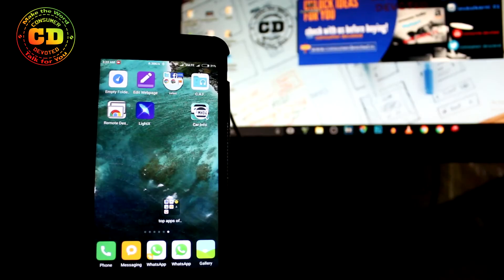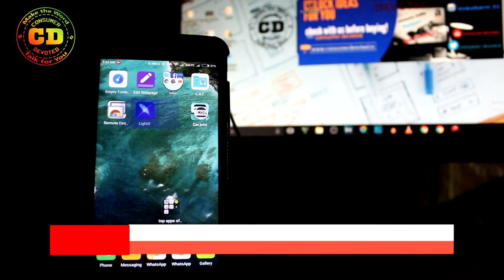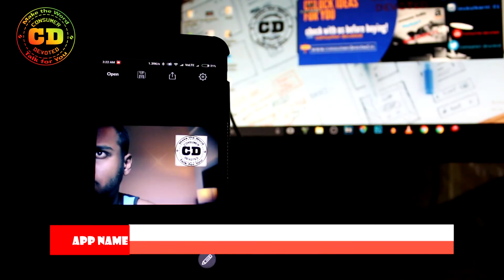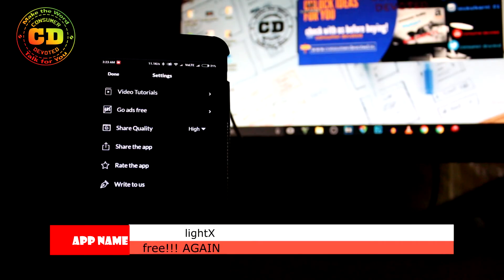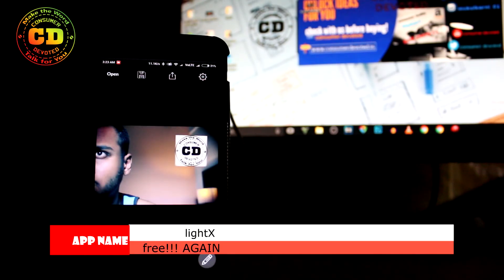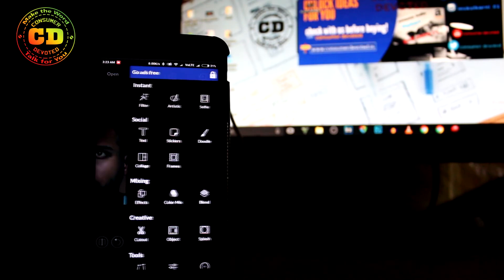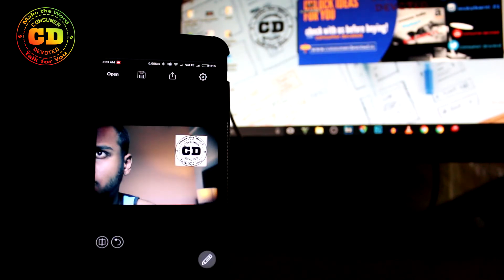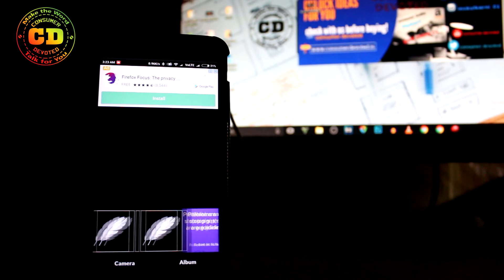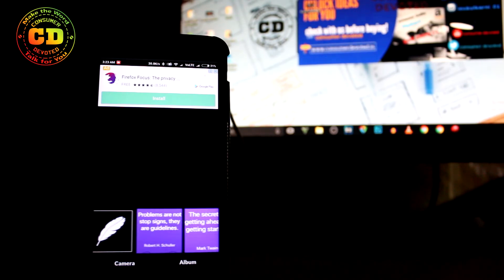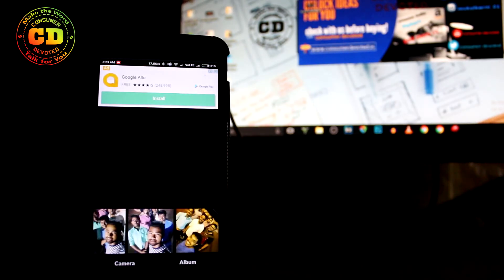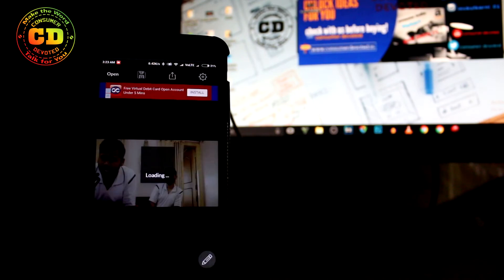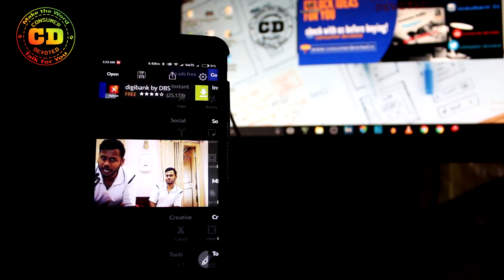The next application is called LightX, and it's quite similar to Instagram. You must be using Instagram, but there are a few things that separate LightX from Instagram. Obviously, you can't share directly on LightX the way you post on Instagram where anyone can see it — not anyone can see your edits here, so you can edit and keep it to yourself.